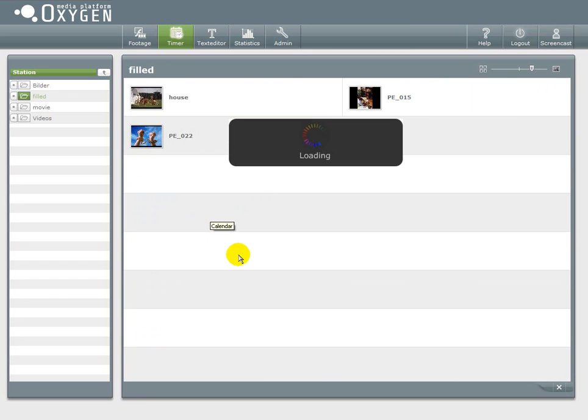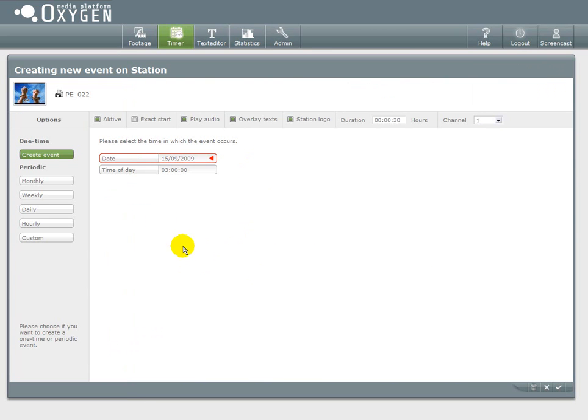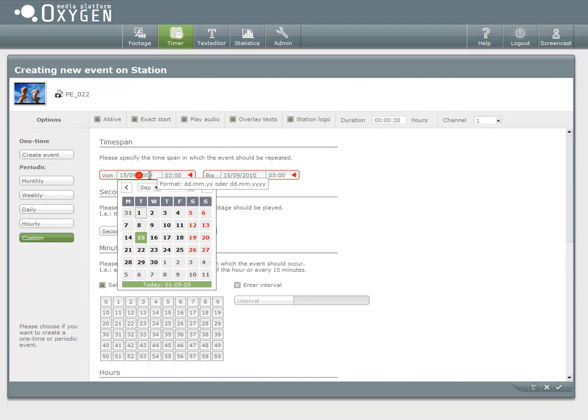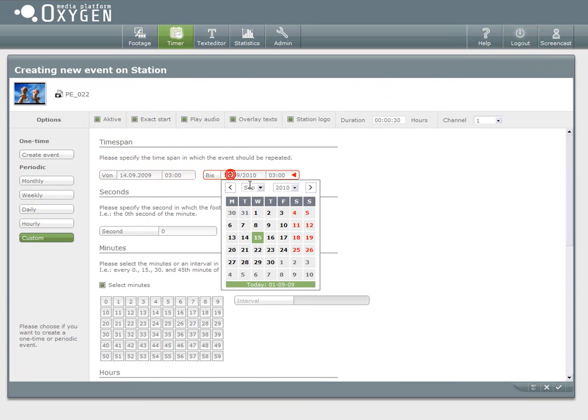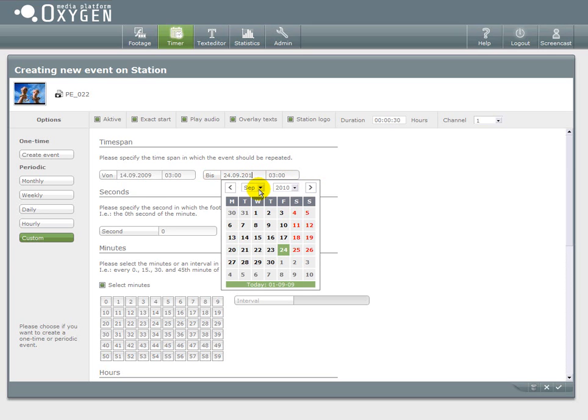Now it's time to create a custom event. So first I have to choose the content. Then I click on custom.